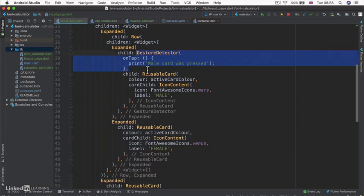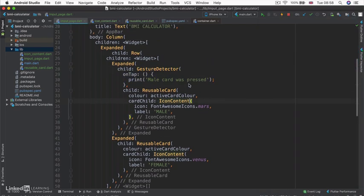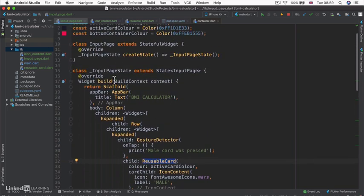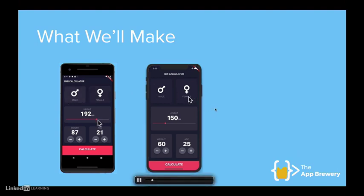Now that we've got our GestureDetector, we're able to detect when a user clicks on our cards, be it male or female. What we want to happen is when we click on the male card, it should change color to show that it has been selected. In order to do this, we have to use setState and update the color property of our reusable card. This is why we have a stateful widget here. The cards will start out with a slightly darker background color, and when tapped, they will change to the active color.